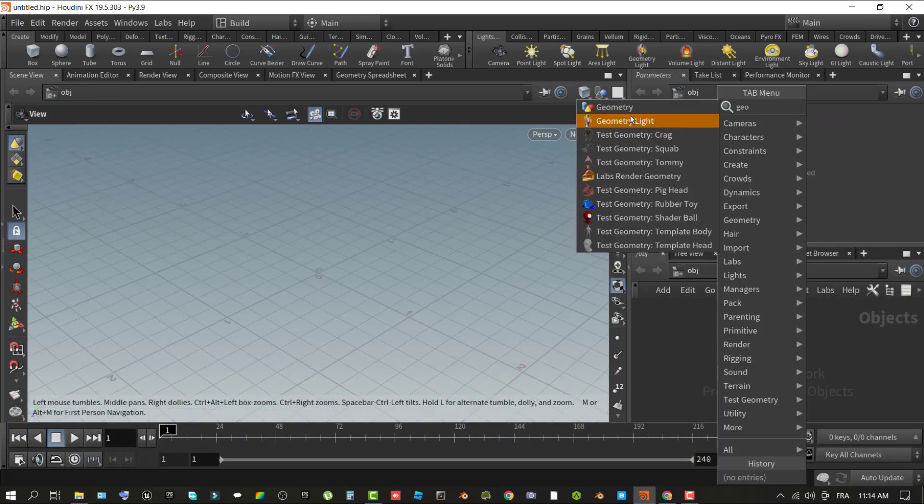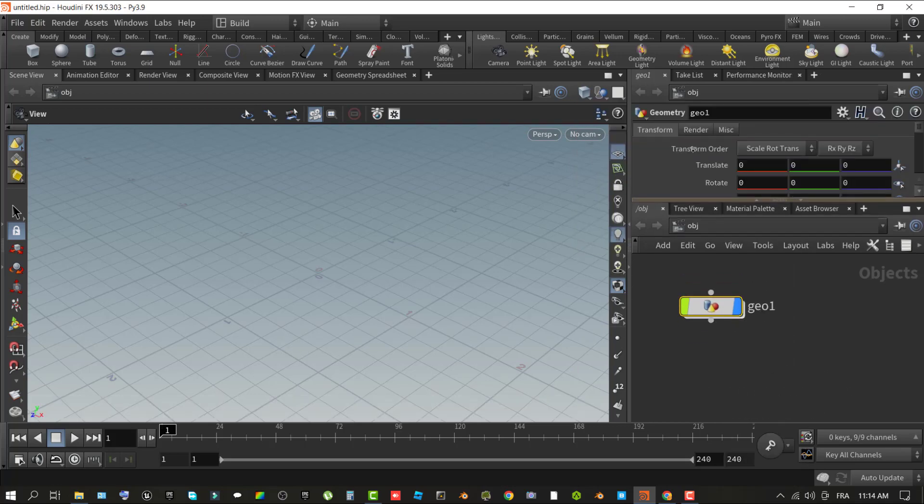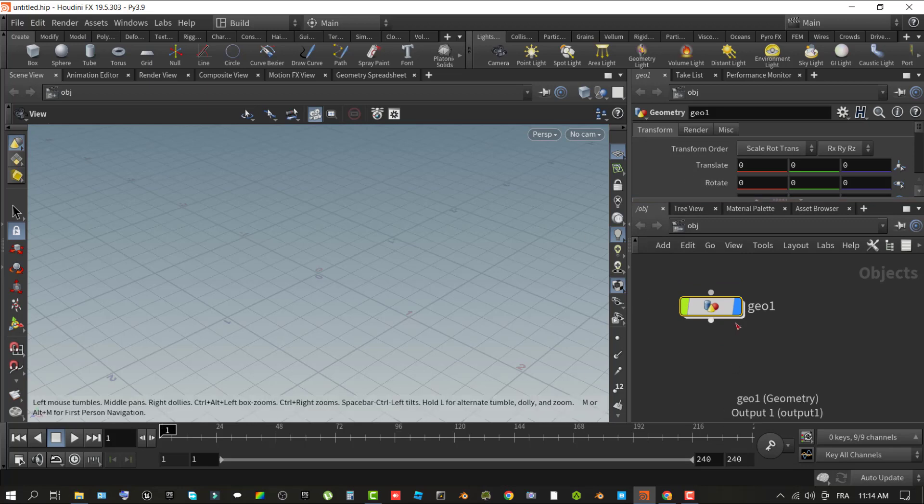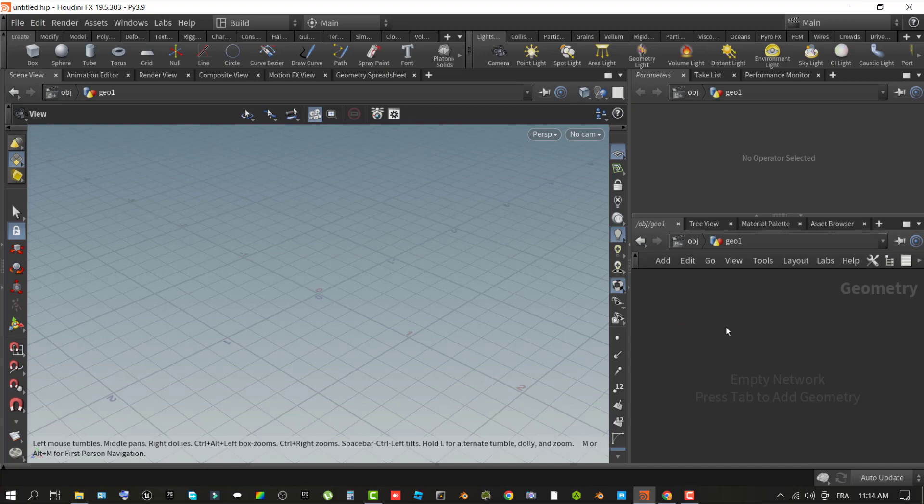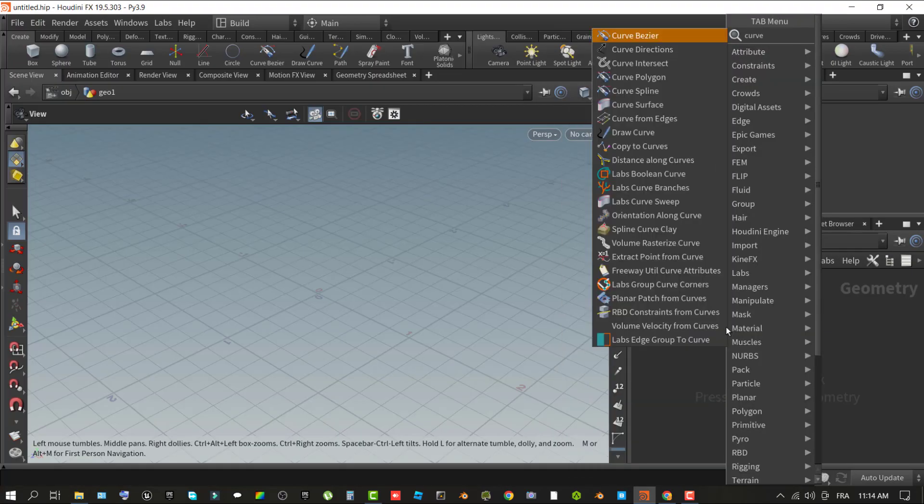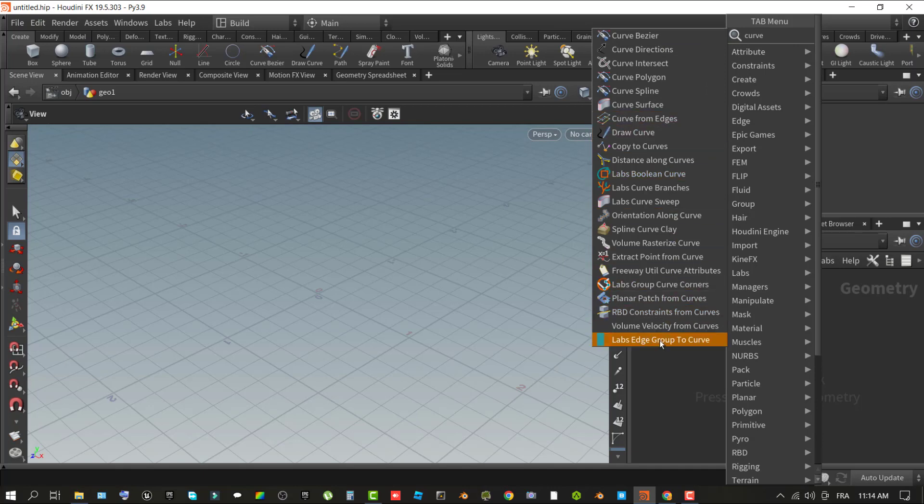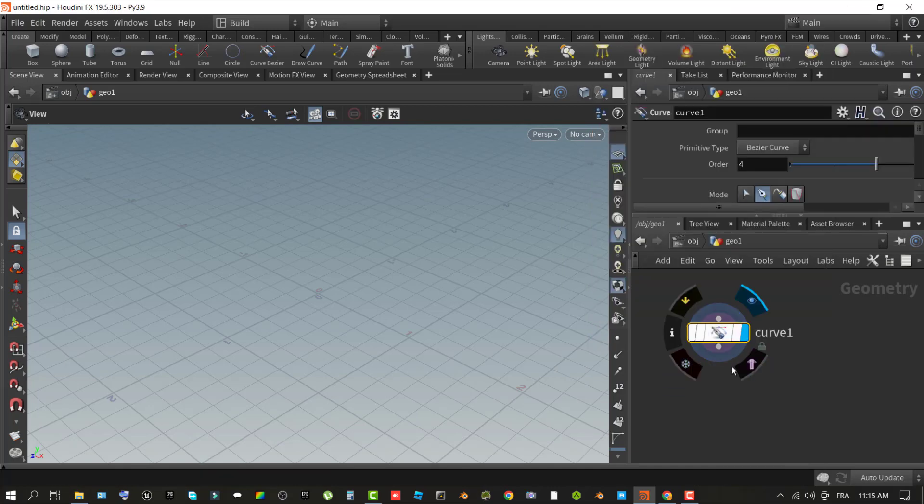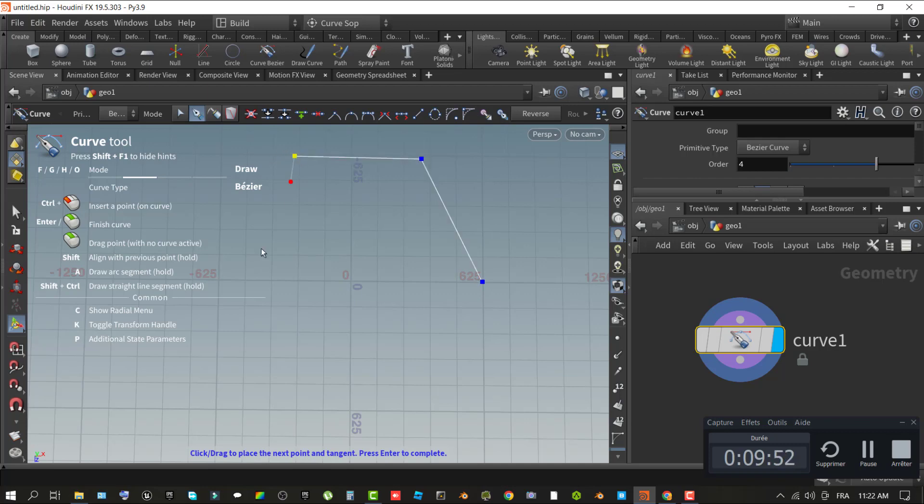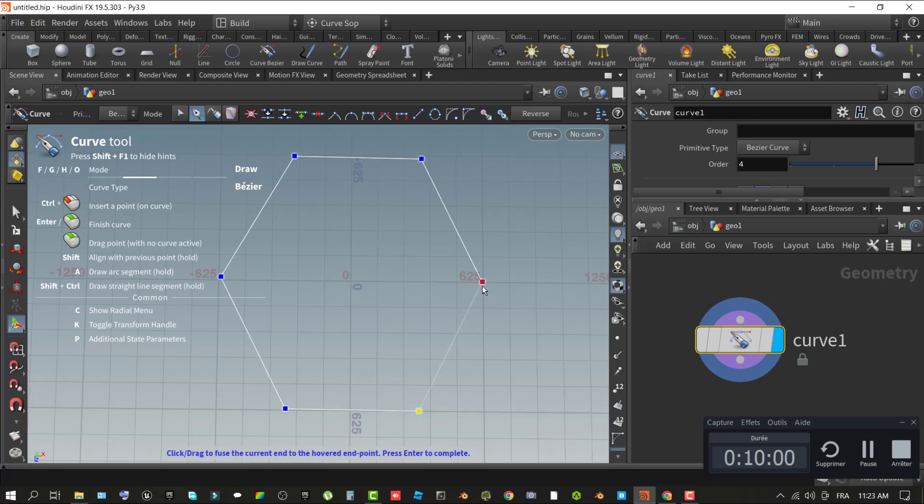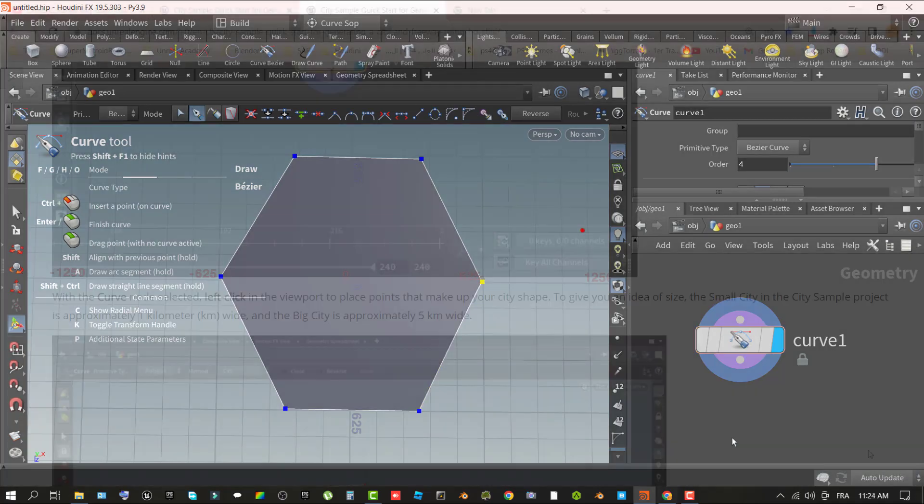In the network pane, use the right-click context menu to create a geometry object. You can also use the tab key for that. Double-click on the geometry object to open its graph and use the right-click context menu or press the tab key on the keyboard to add a curve node. With the curve node selected, left-click in the viewport to place points that make up your city shape. To give you an idea of size, the small city in the city sample project is approximately one kilometer wide and the big city is approximately five kilometers wide.